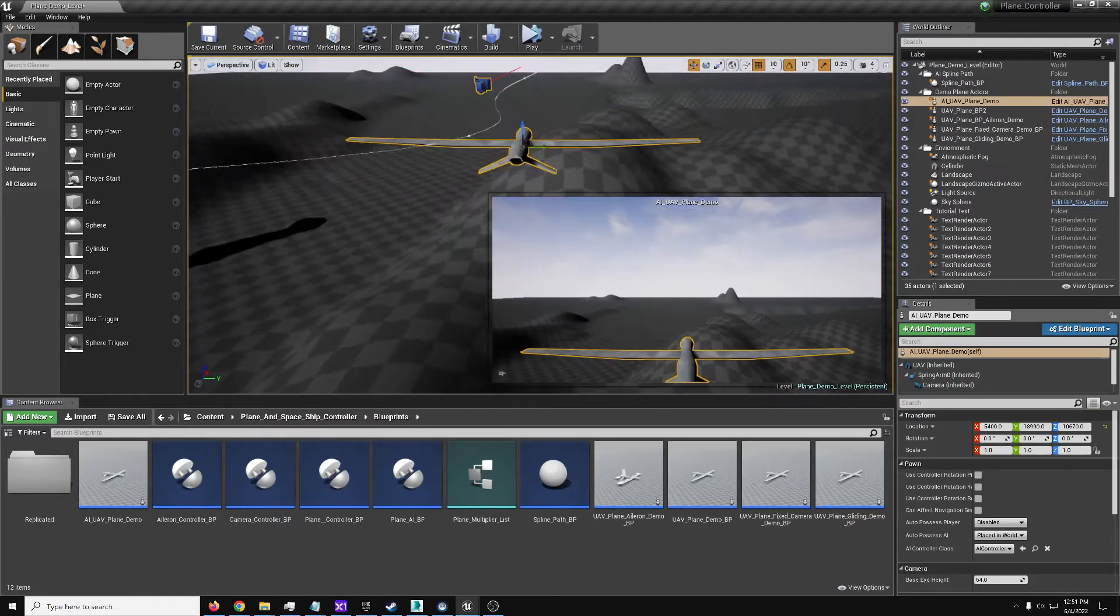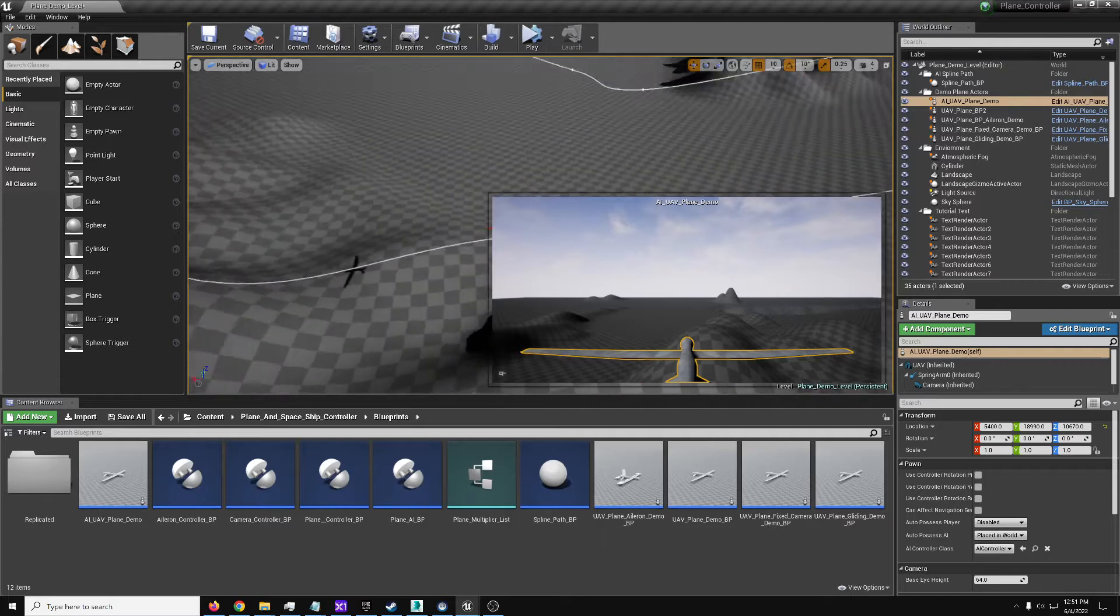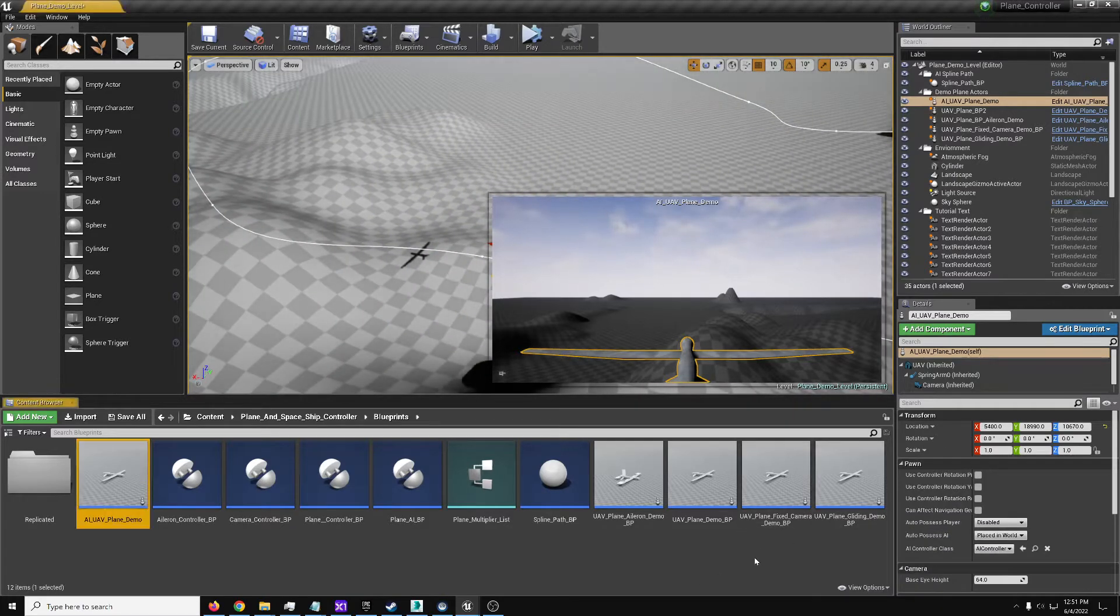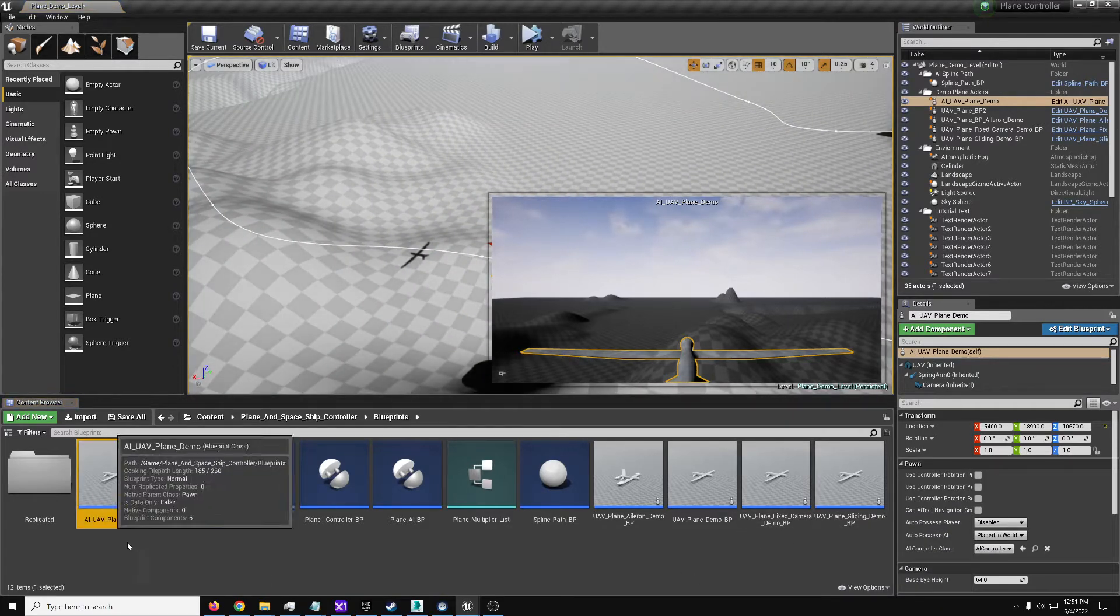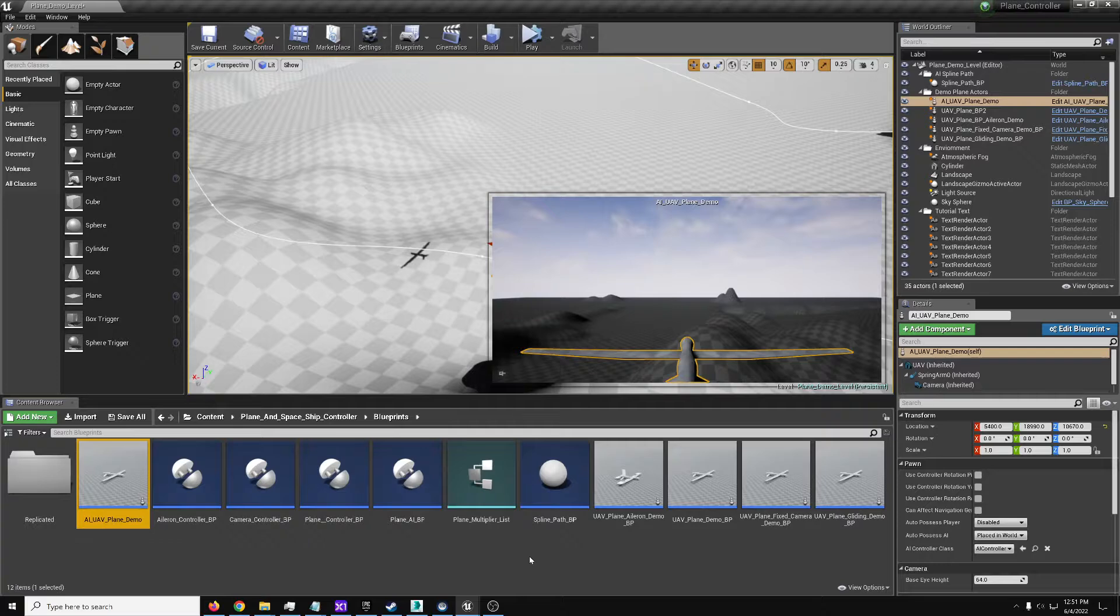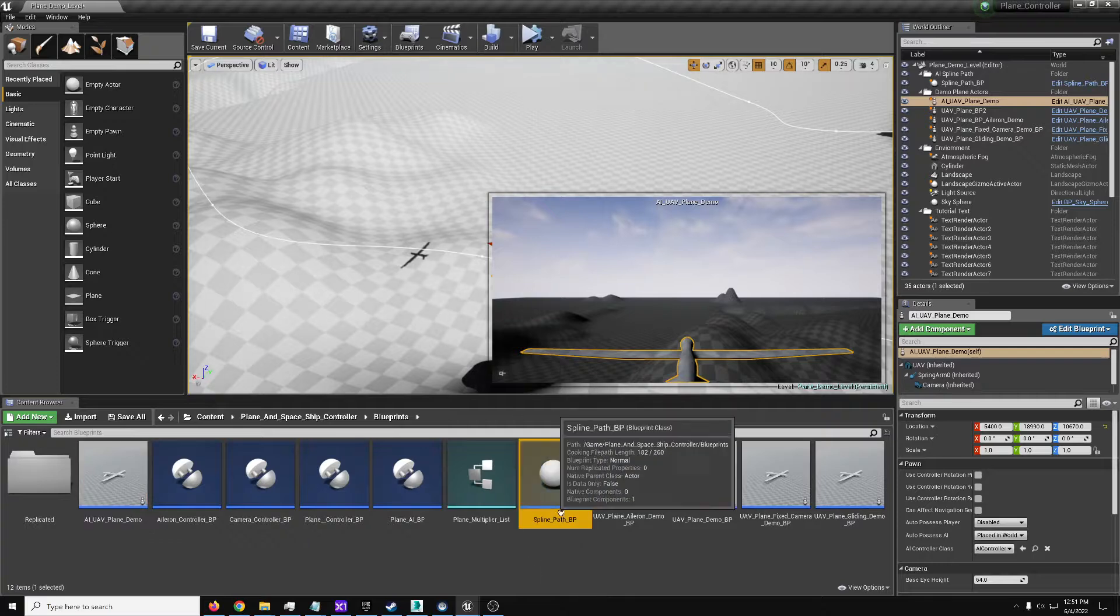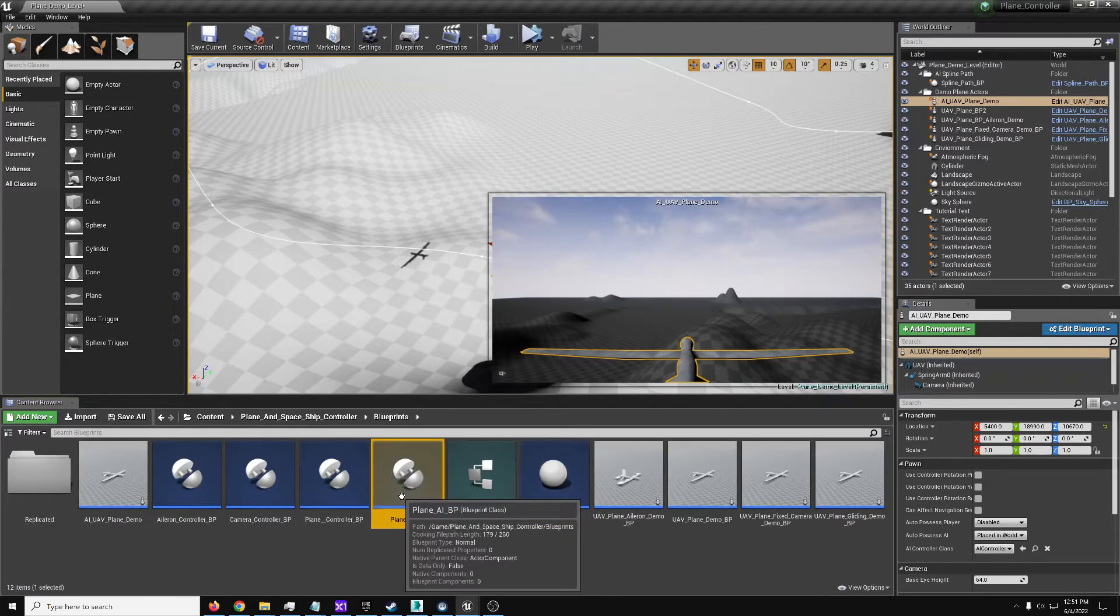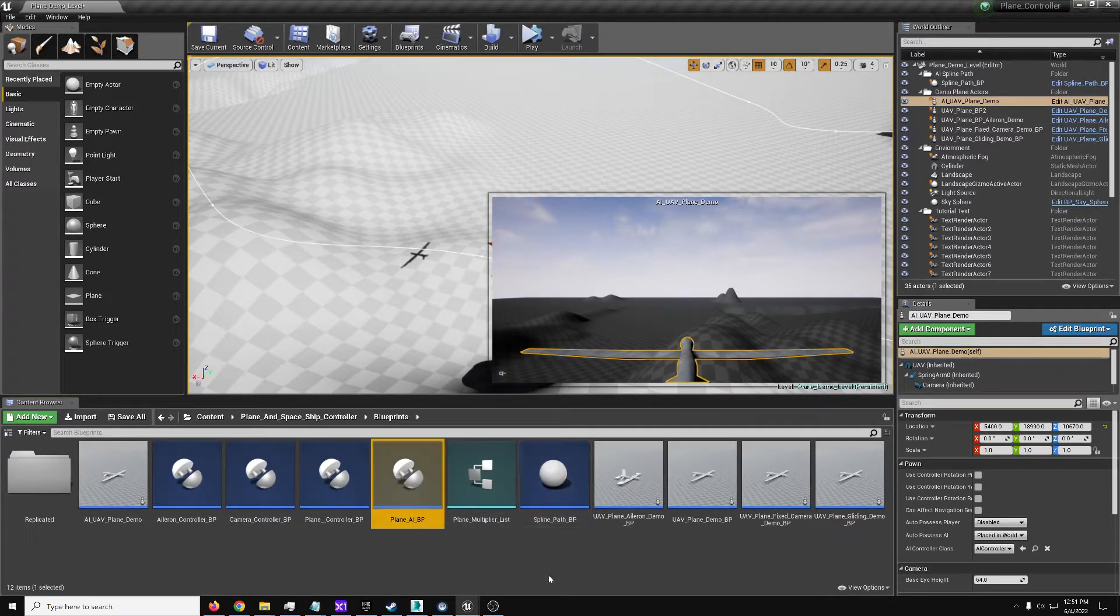There is one new actor here, an AI UIB plane demo, there's the spline path and the plane AI itself.